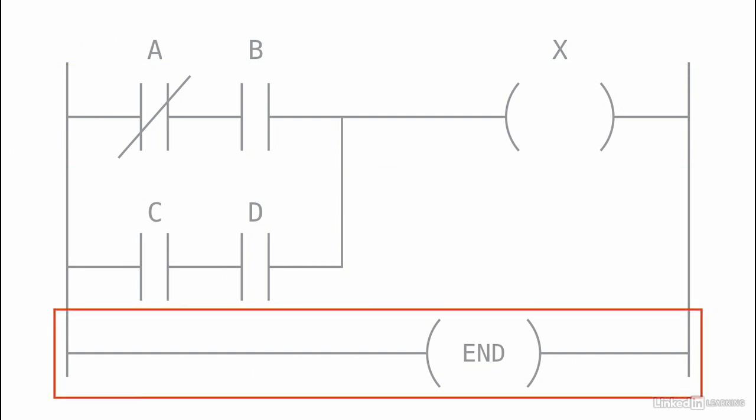Each ladder logic program ends in a rung with an end instruction to indicate that this is the end of the program.